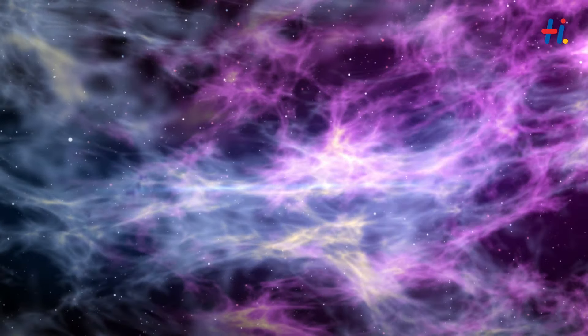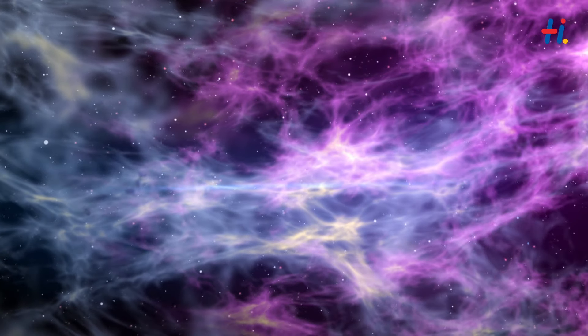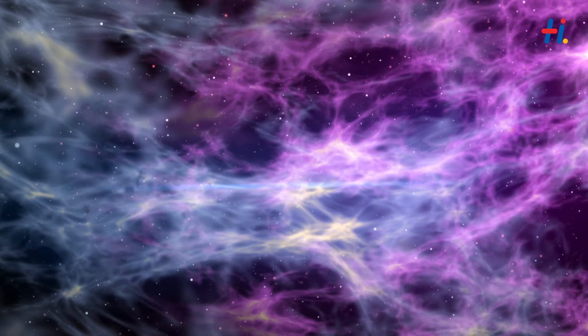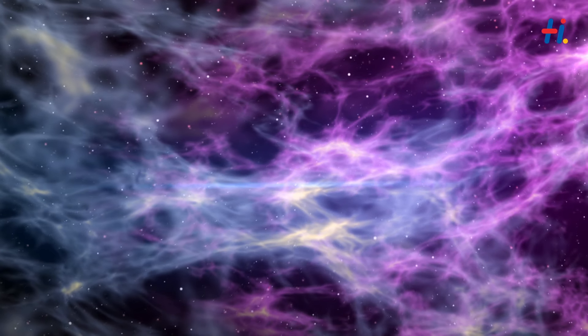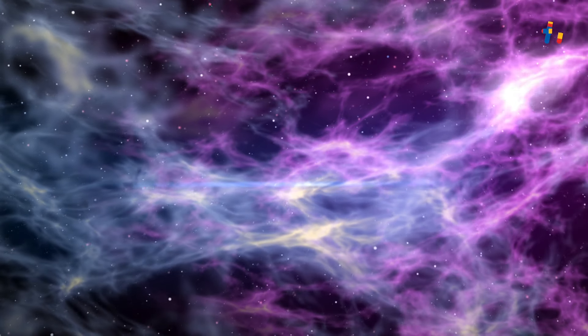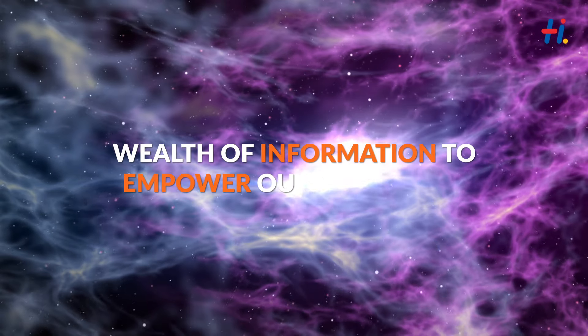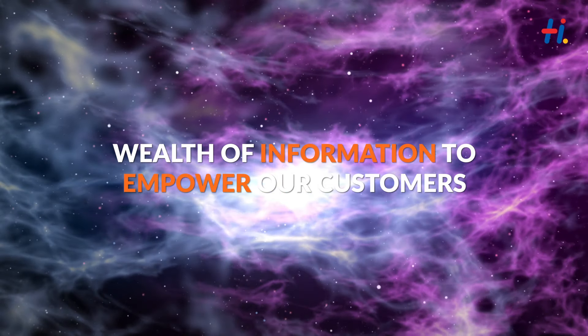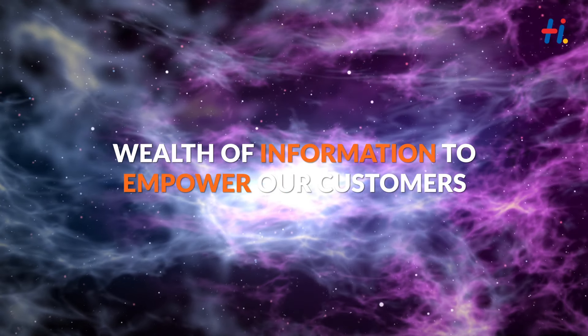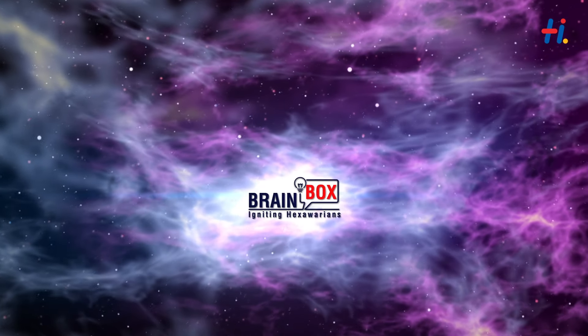BUD is Hexaware's very own neural network, where each Hexawareian brings unique insights to create a wealth of information to empower our customers.